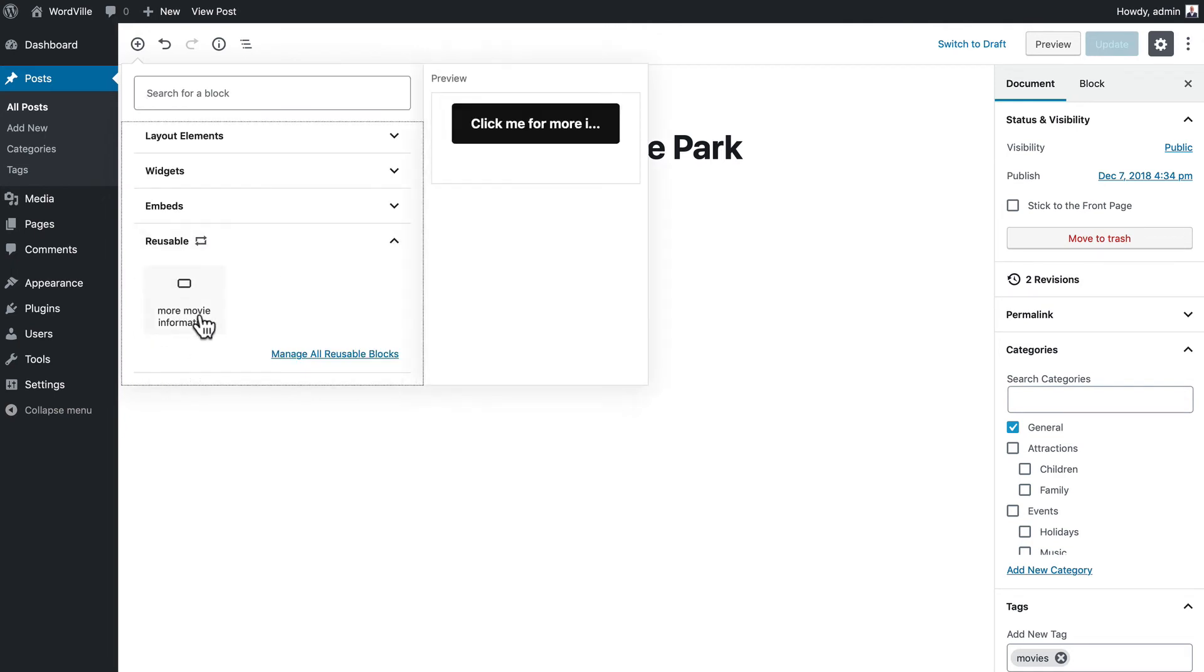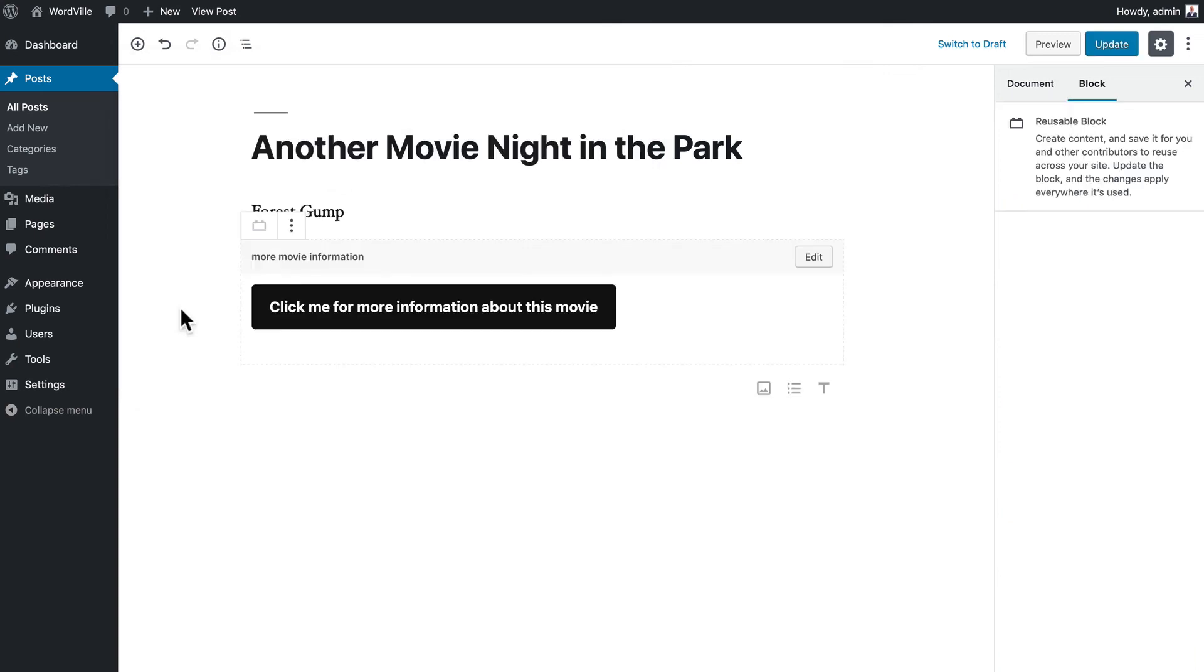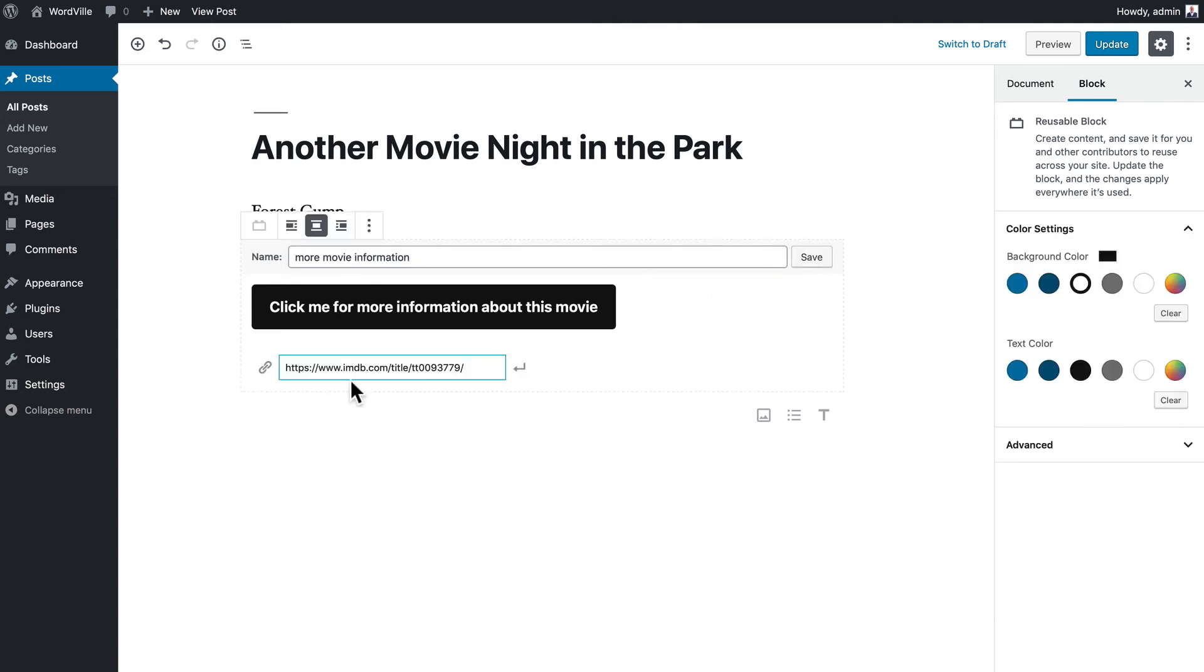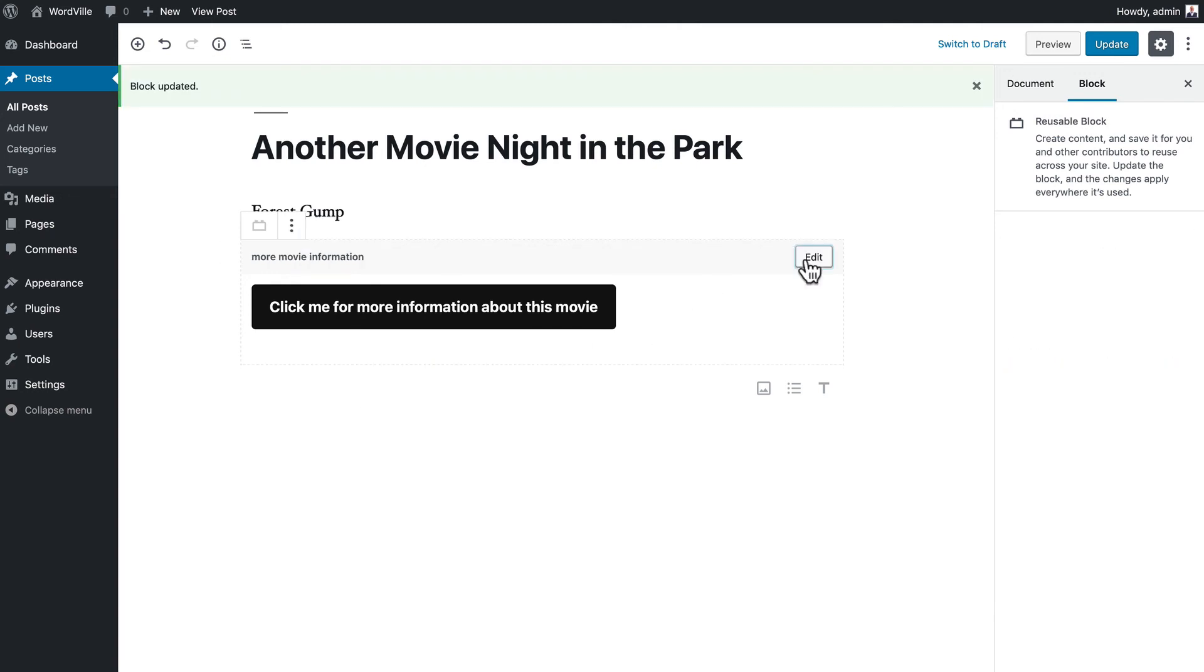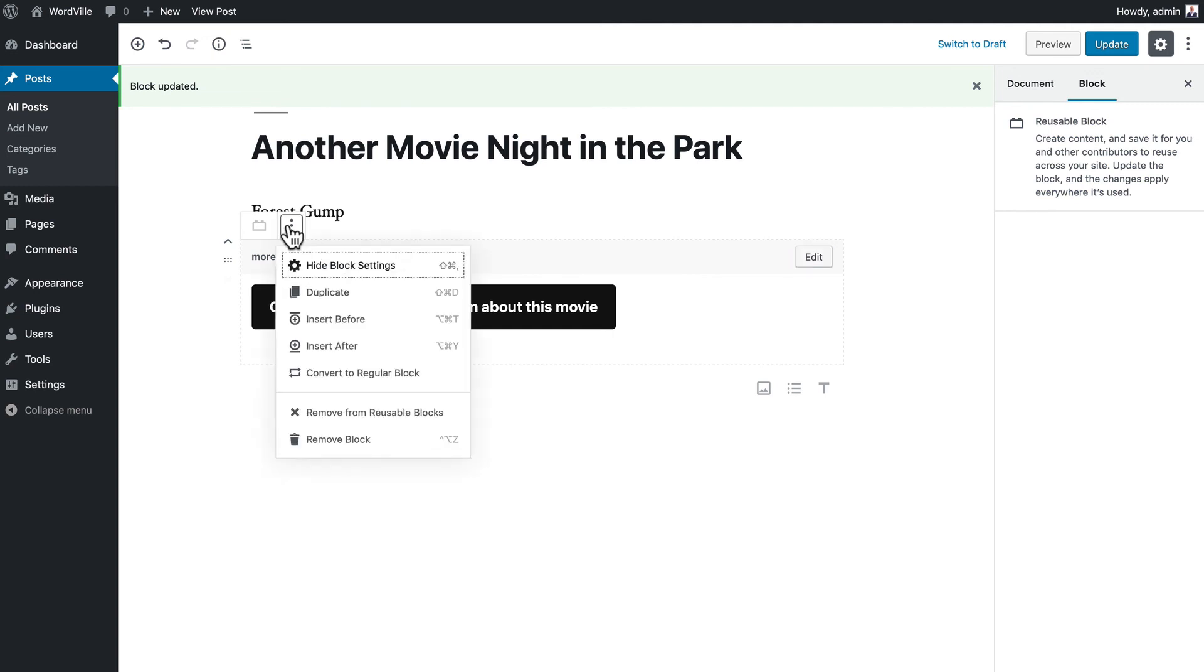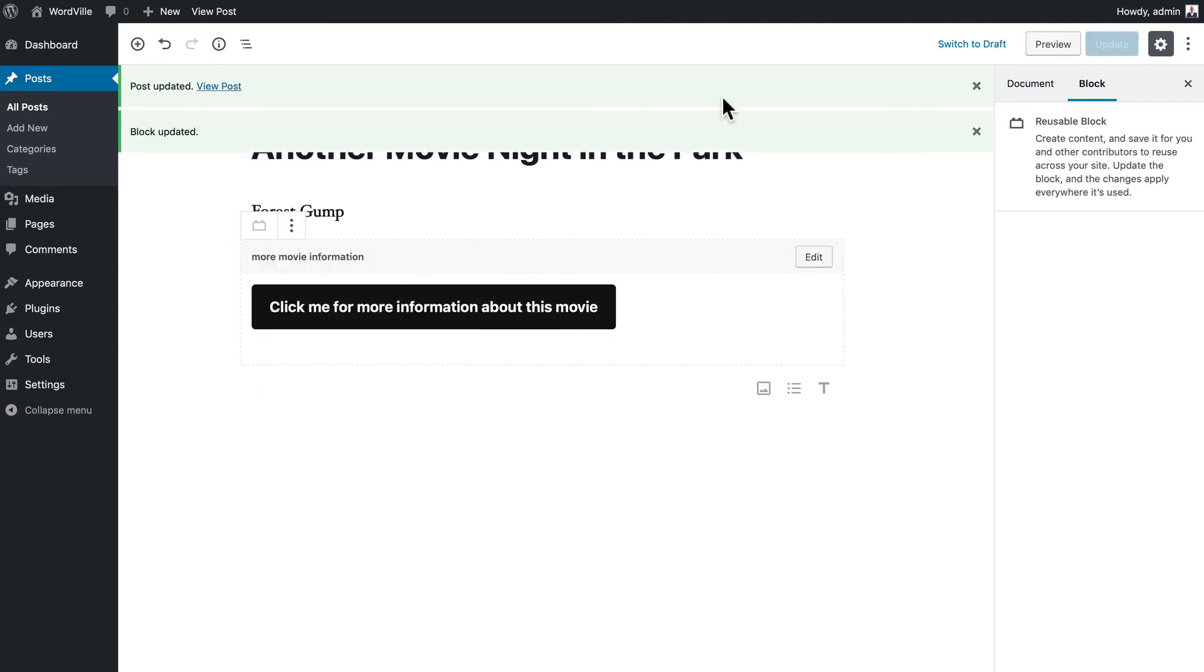And I'm going to select more movie information. There it is. And now all I have to do is edit it, change the URL, save it, and we're good to go. It's that simple to create a library of reusable blocks across all of your WordPress site.